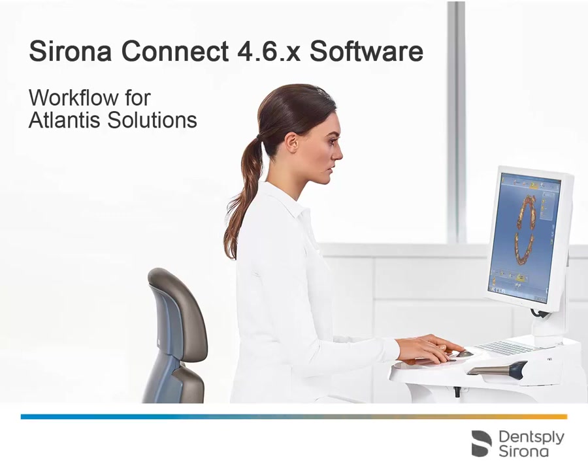Welcome to this video tutorial on the topic of Sirona Connect. This video demonstrates the workflow in the Sirona Connect software 4.6 to use an intraoral scan with the CEREC Omnicam for ordering an Atlantis abutment from the Order Digital Solutions website.